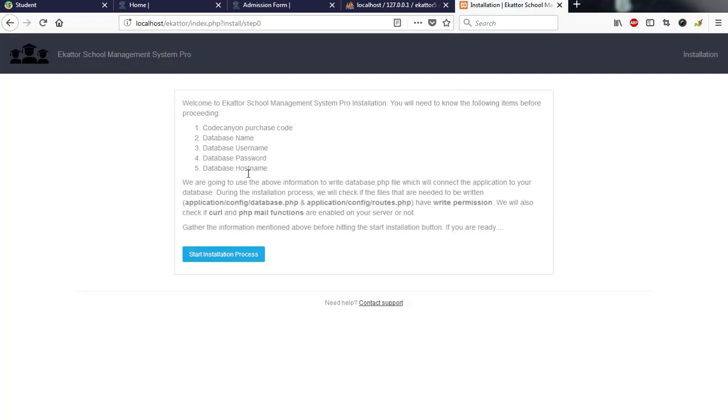Now it takes me to the installation page. This is the installation page. The one good thing about Ekator school management system is that the purchase code is already integrated in the software. You don't have any problem with purchase code. Once you buy it, the purchase code is there and you can go ahead with installation.